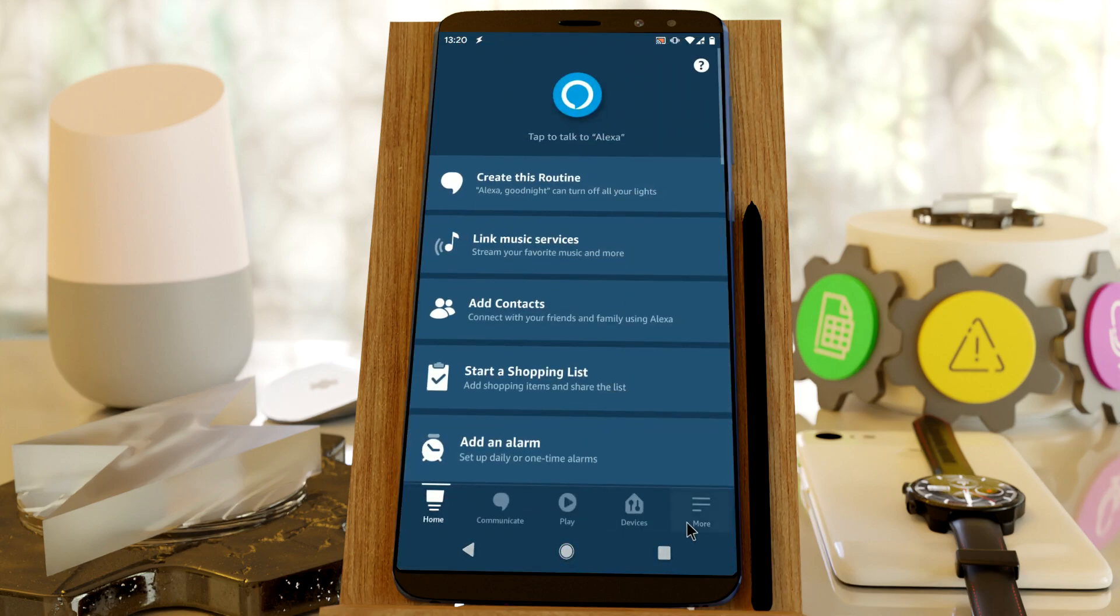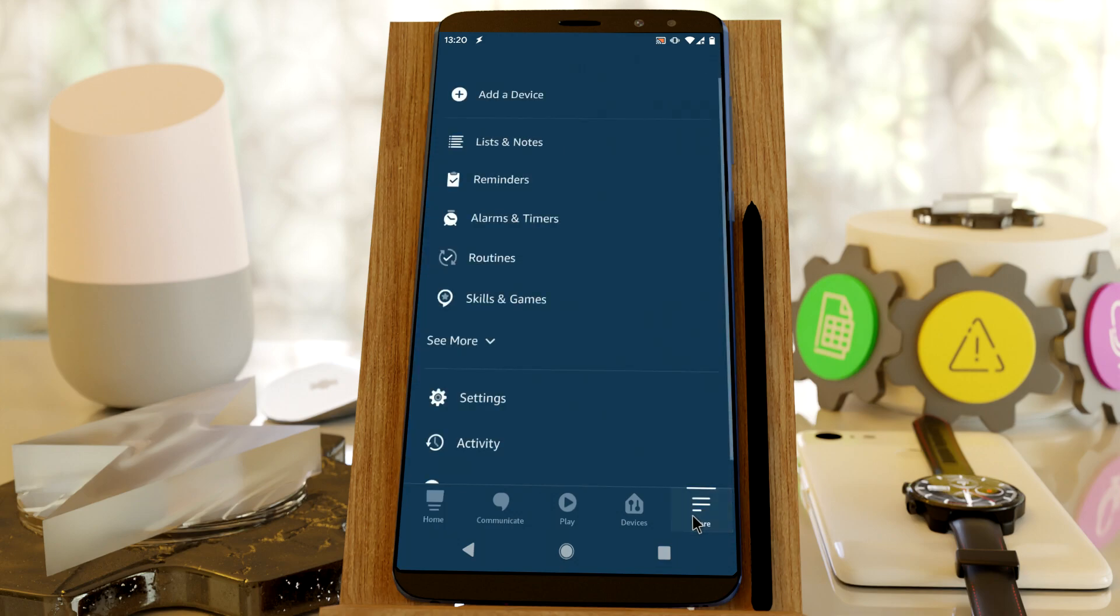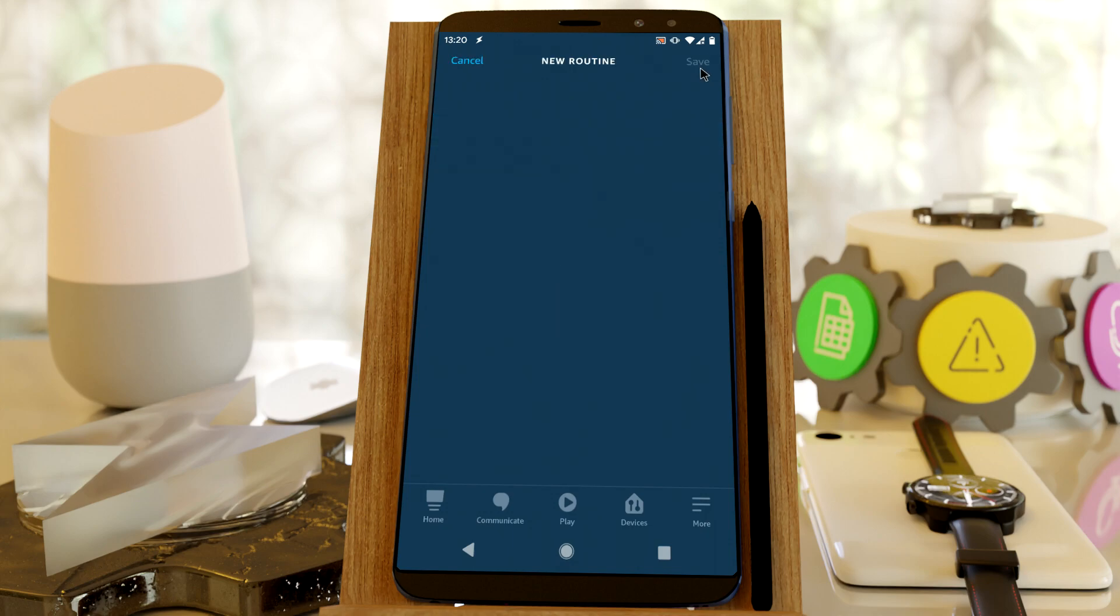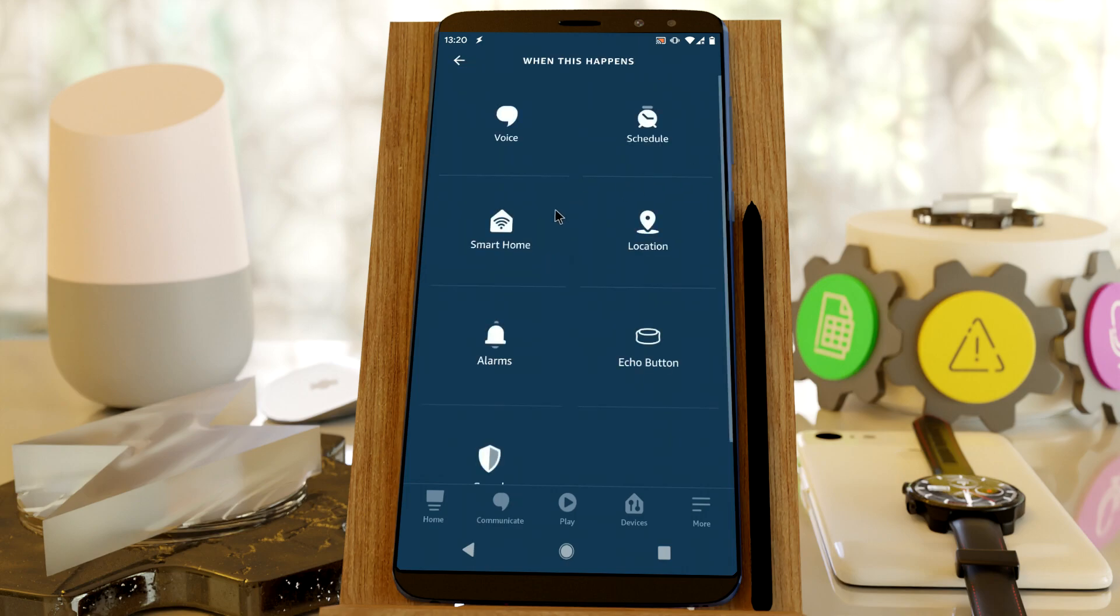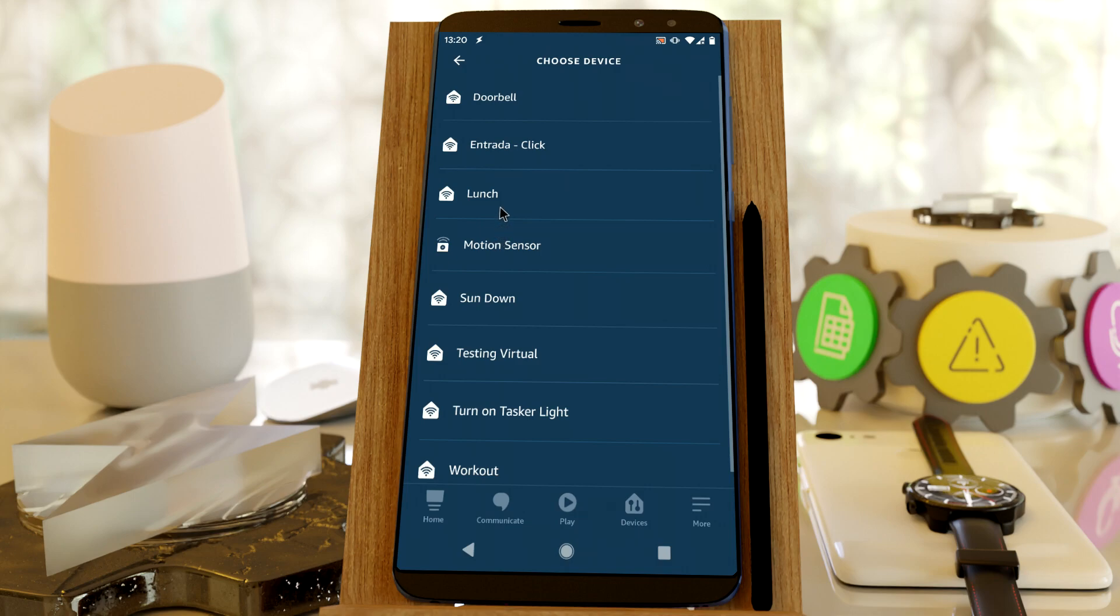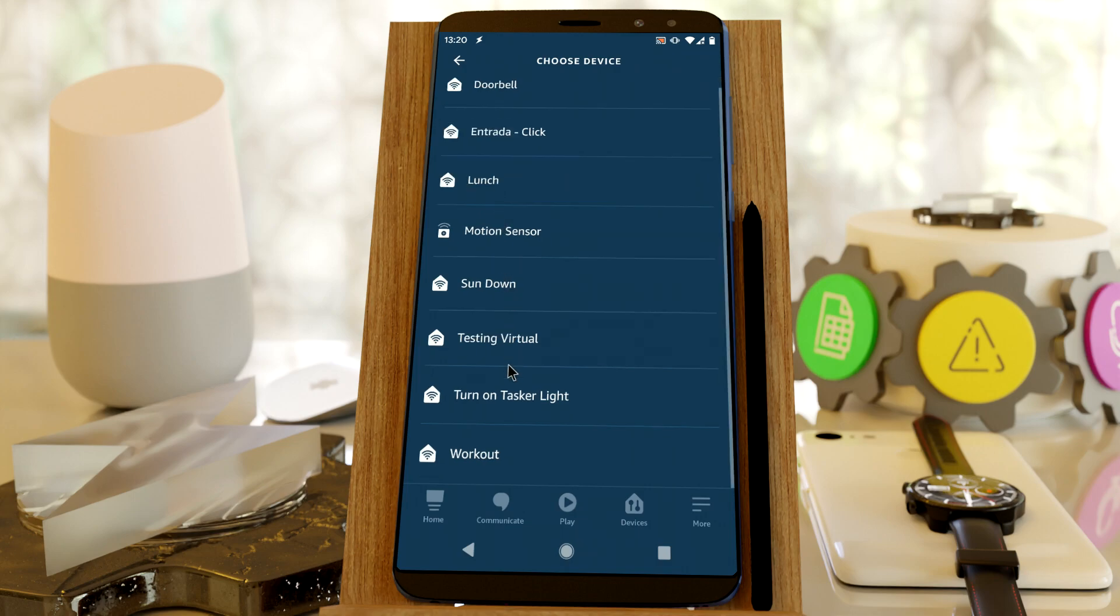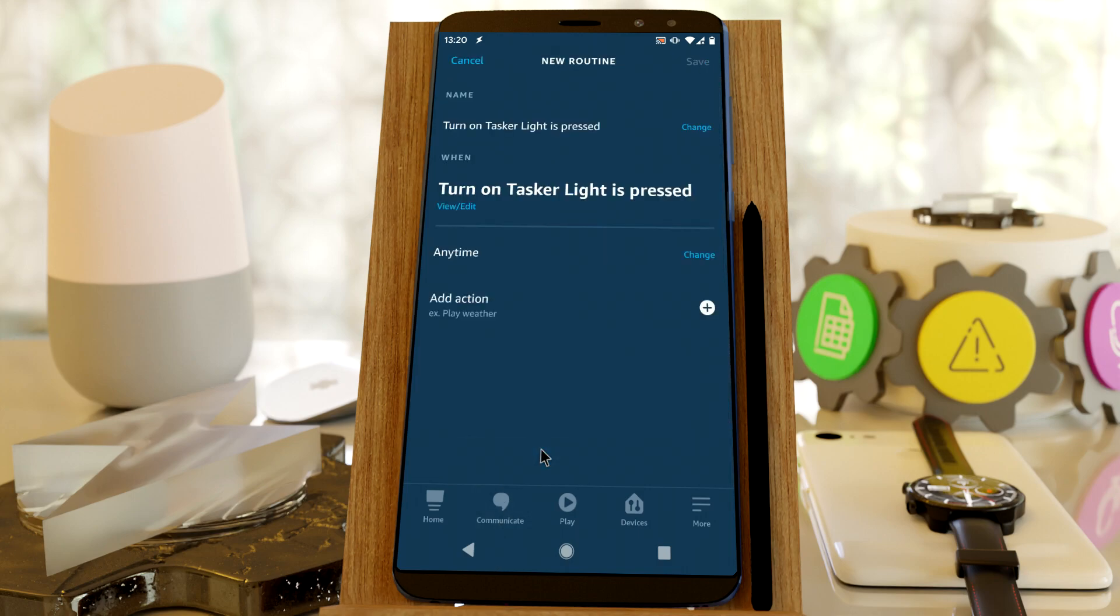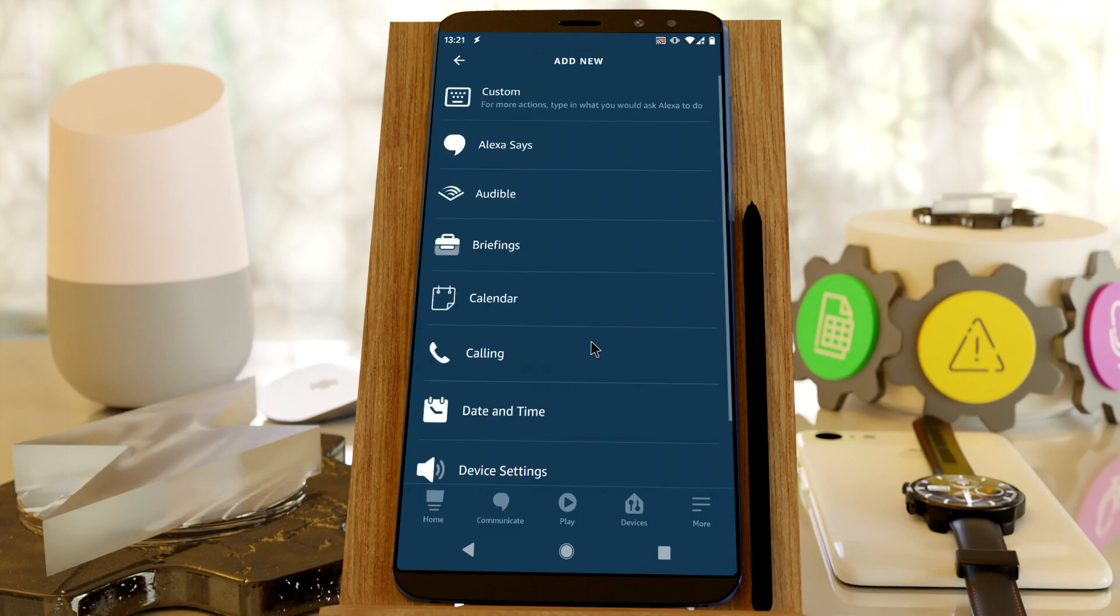And here click on More, Routines, refresh your routine so that it detects the new device and then create a new routine. And when this happens, Smart Home and select your newly created device, save, and add action.